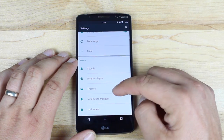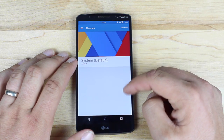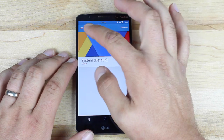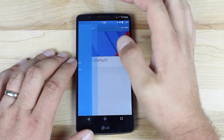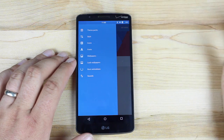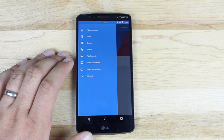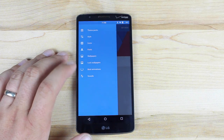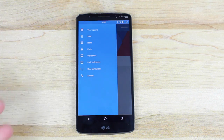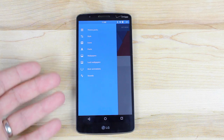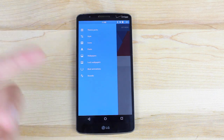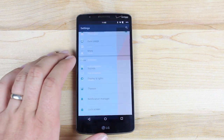In settings, you can see there is a theme manager — it's also a standalone application — and this allows you to theme each individual item. I don't have any themes installed here, but you're able to change the style of the ROM itself. You're able to change the icons, fonts, wallpapers, lock wallpapers, boot animations, and sound. You can also pick and choose which elements of a theme you want to run, even mixing elements from multiple themes, which is pretty awesome.